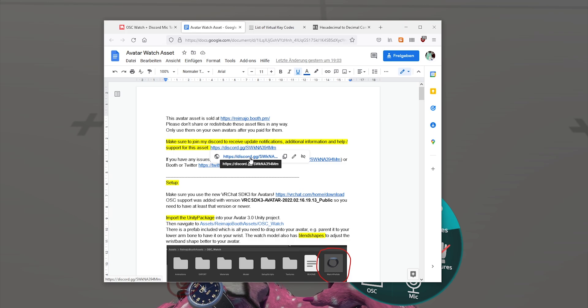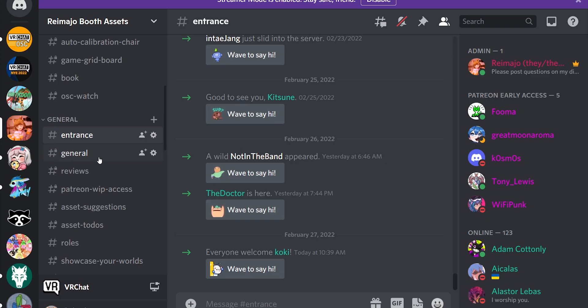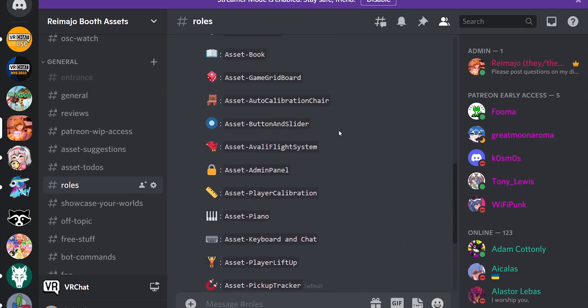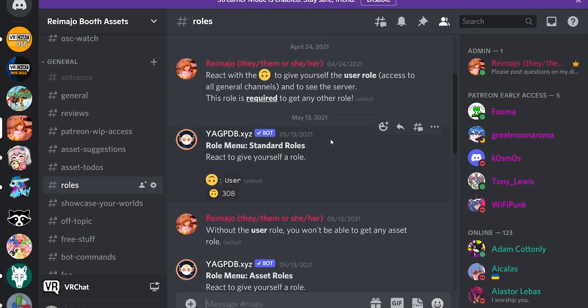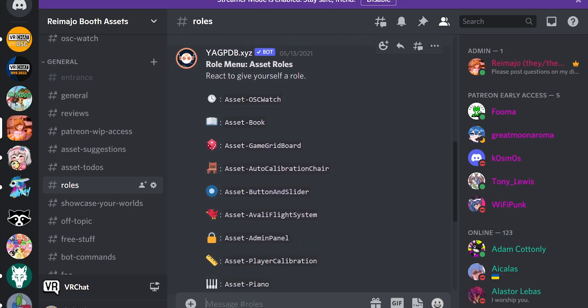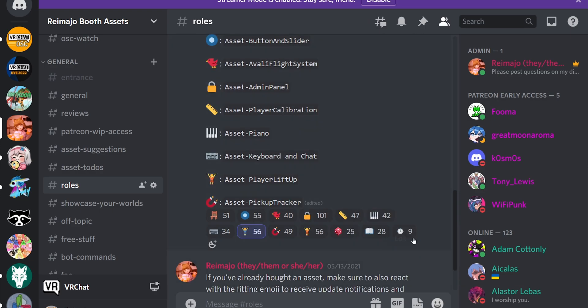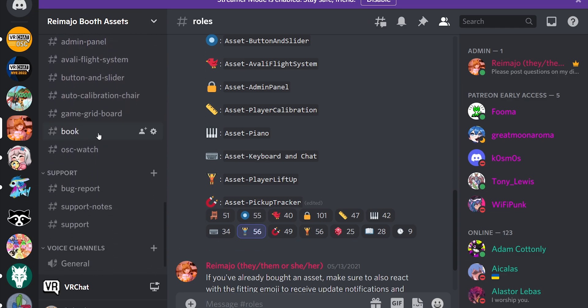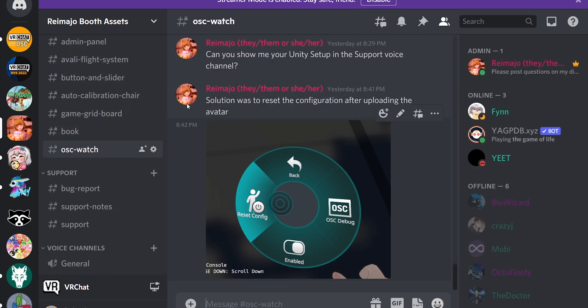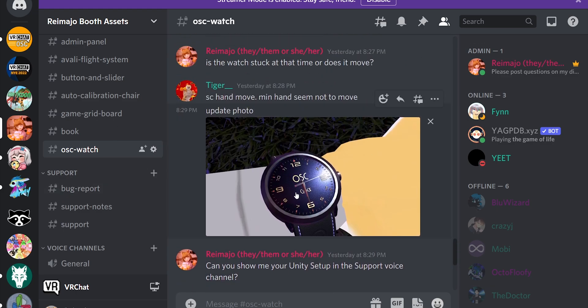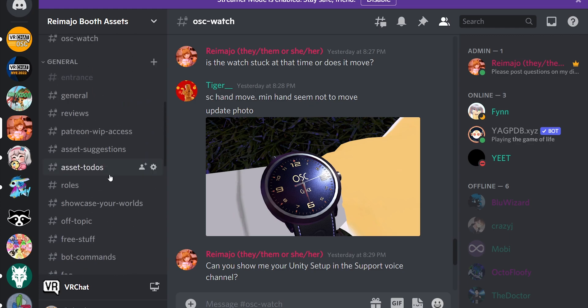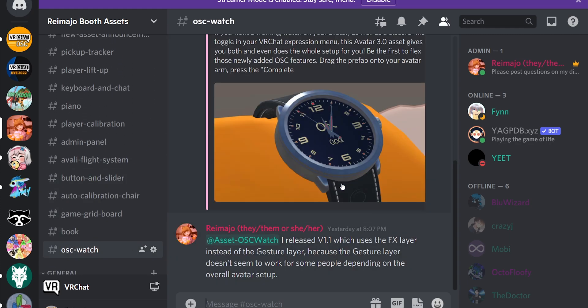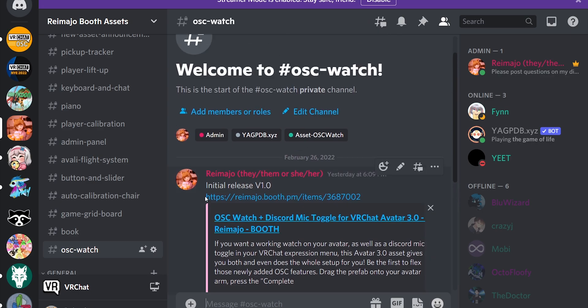And on my Discord server, if you join, you will essentially see the role channel only. And on the role channel, you react to the standard roles to get the user rights. And then you can react to the asset role to get access to this specific asset channel. And here you can see in this asset channel you can get help and you can just post your issue, and I will try my best to help you. You will also see another channel that posts updates on the asset itself. If new features get added or if there are any other news regarding this asset, you will see it in here.